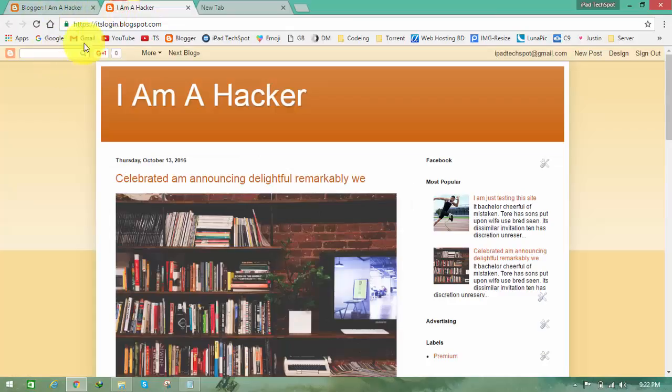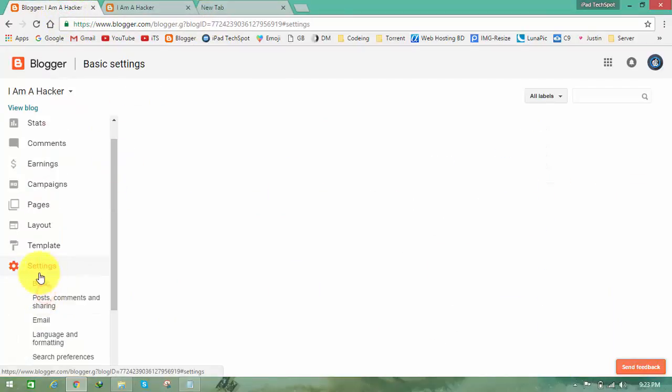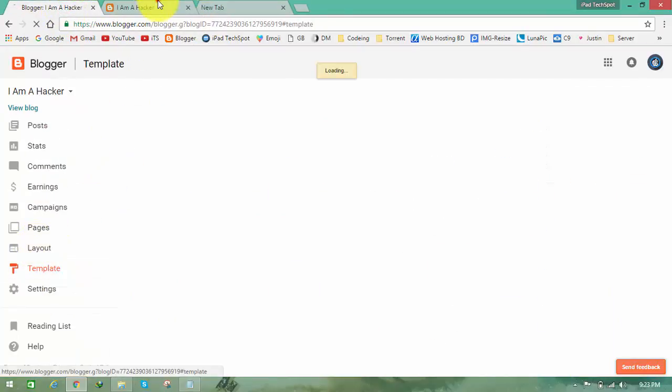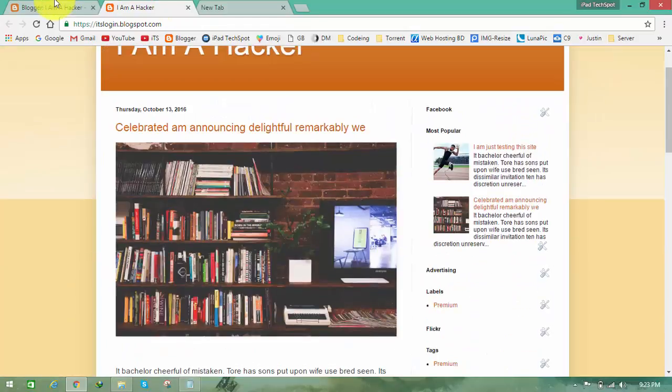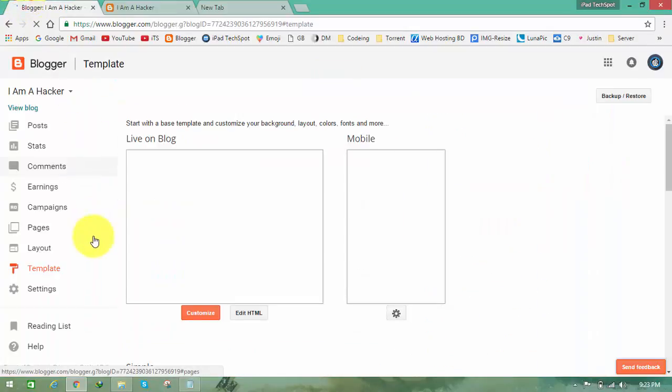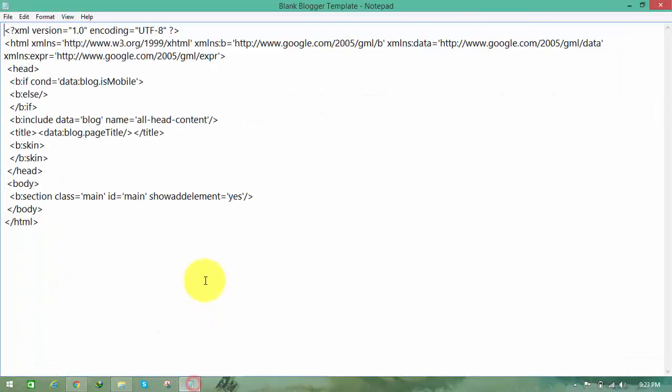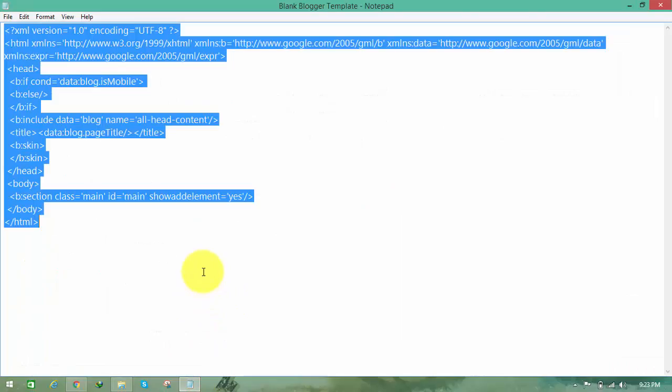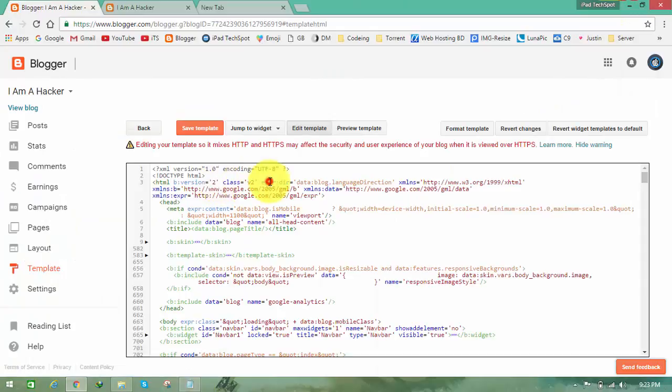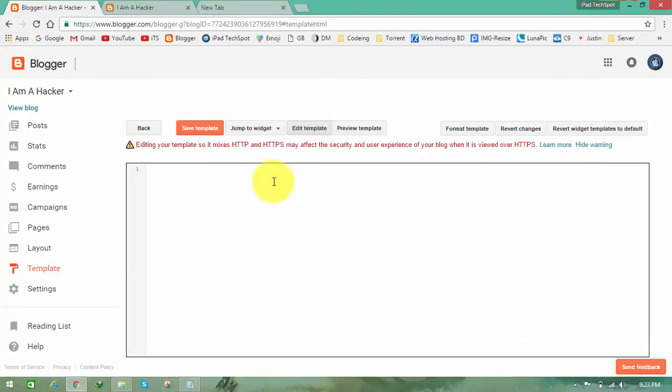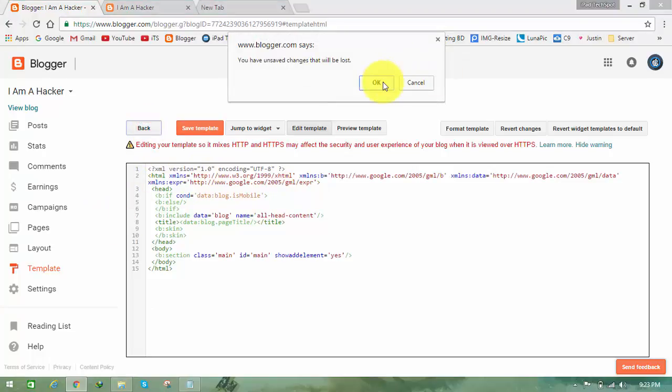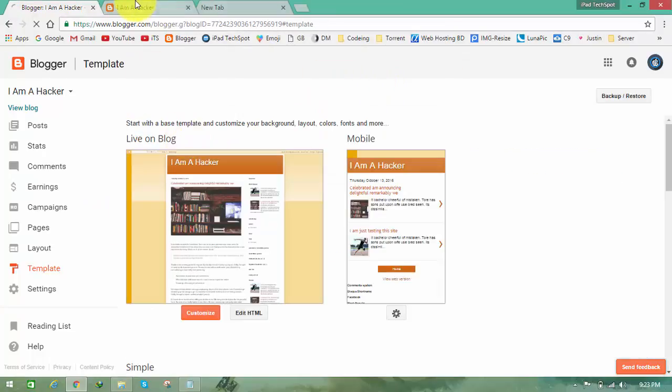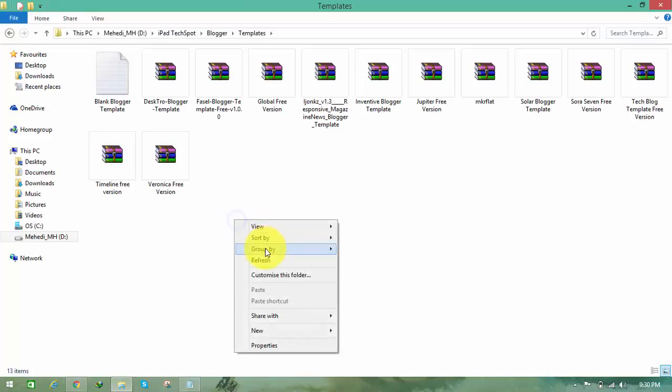The website name is I Am A Hacker and the address is its-logging.blogspot.com. First, let's clean all those things. I put a blank HTML template. I already have it copied, so remove everything and paste it, and click on save template.